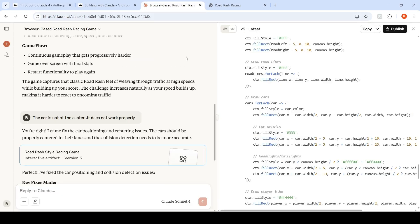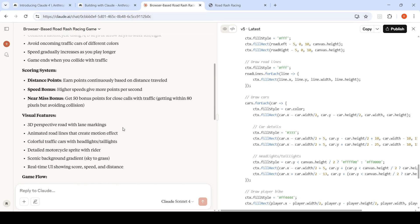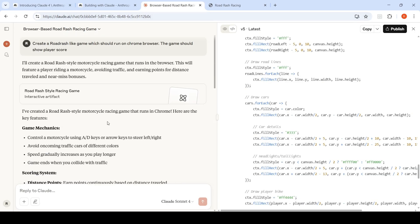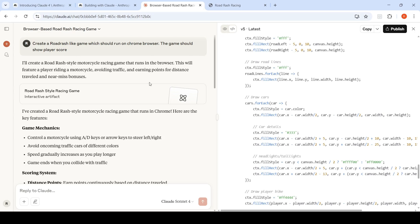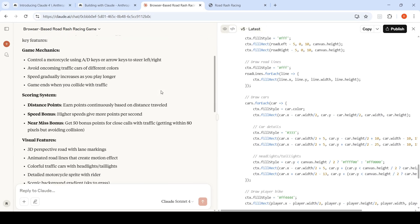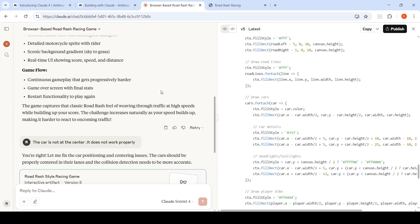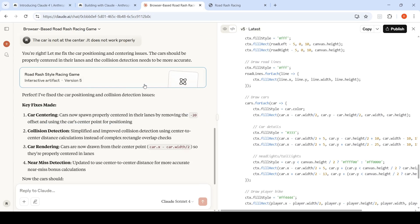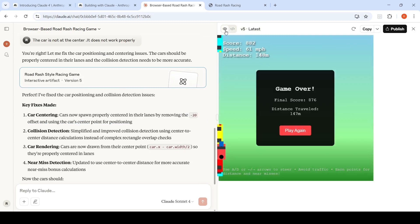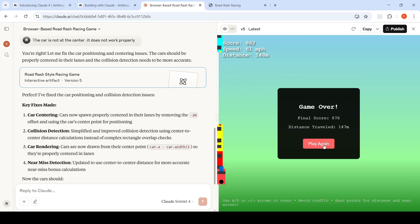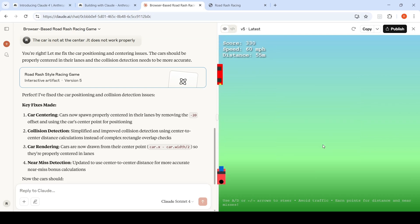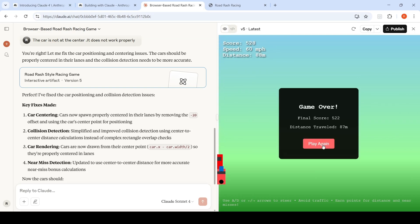So you can go and try out Claude Sonnet 4 on cloud.ai. I just wanted to create a Road Rash like game, which should run on Chrome browser. The game should show player score. When I had previewed this version over here, initial version, I wanted some changes, saying that the vehicle is not centered or something. So I ran it again and it gave me this code. Now, when I see this code over here, it's not visualized properly.